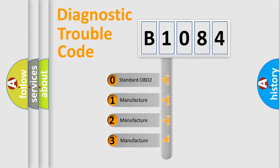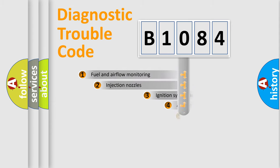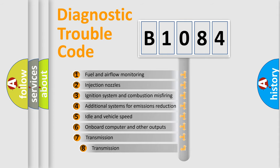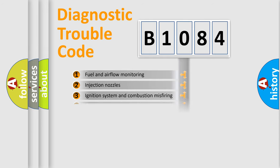If the second character is expressed as zero, it is a standardized error. In the case of numbers 1, 2, or 3, it is a more manufacturer-specific expression of the car-specific error. The third character specifies a subset of errors.